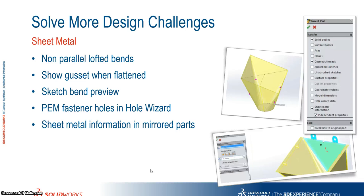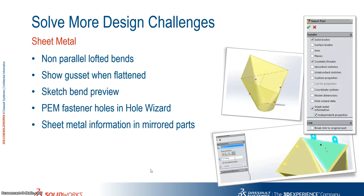Now in 2015 we also have a sketch bend preview. So when you go to do a sketch bend you can actually see exactly how it's going to turn up. Also we have PEM fasteners now within the hole wizard. And when you mirror a part to do a right hand or left hand part, you can now bring across the sheet metal information.